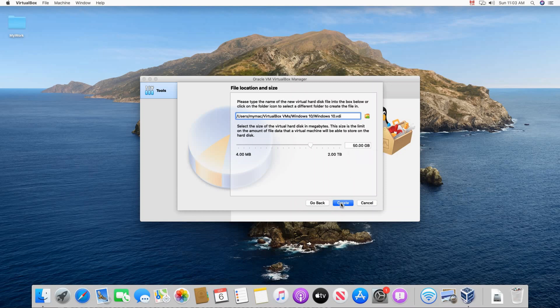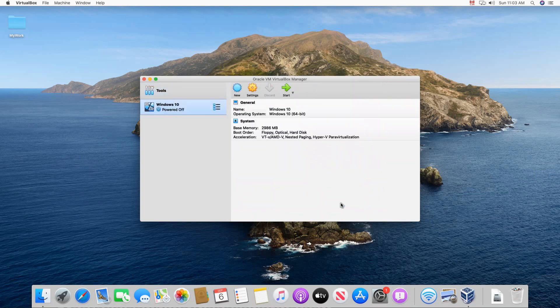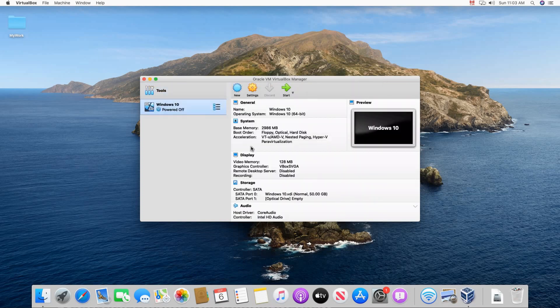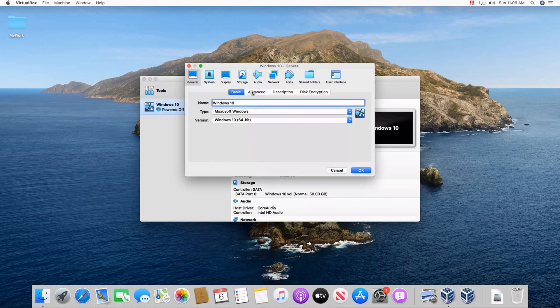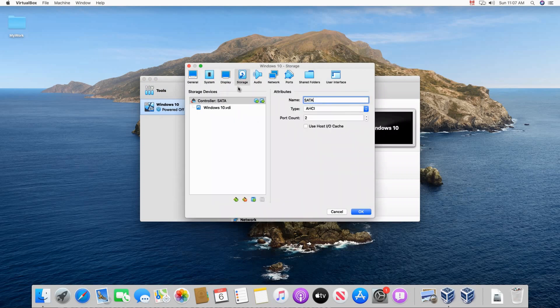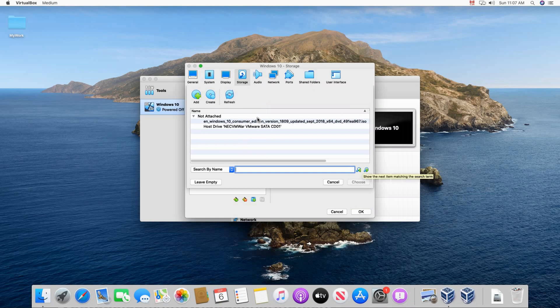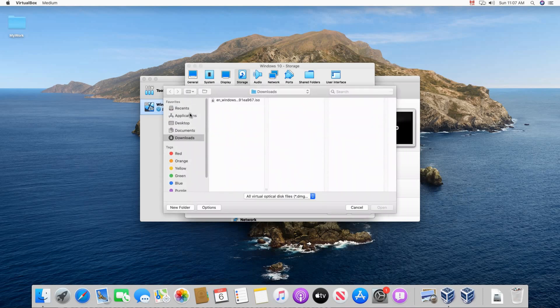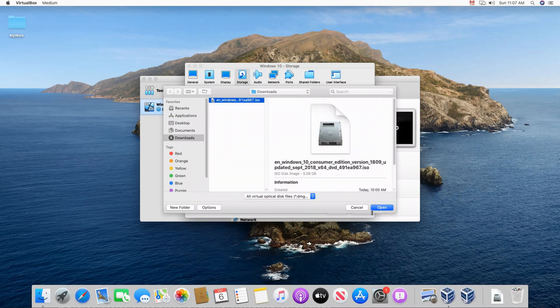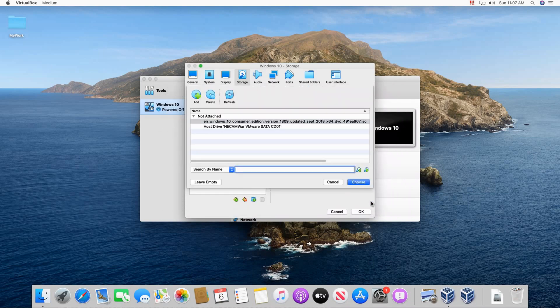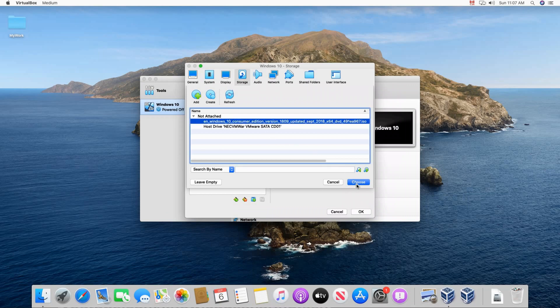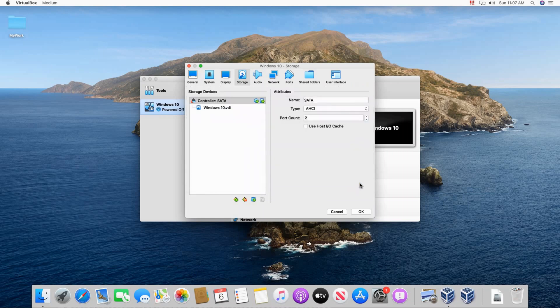And here we need to click on settings to attach the ISO file to the Windows 10 machine. So click on storage in settings. And then click on the plus to add a data file. Then click on add. And here browse to the download where you downloaded your ISO file, Windows ISO file. Select it and click open. And then select it under not attached. Select it and then click on choose. Now you have it attached to your VM.